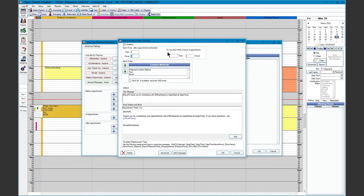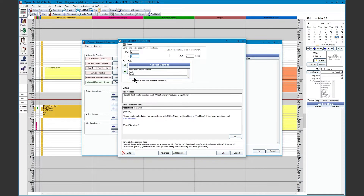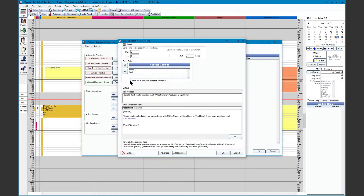On the right-hand side, we have the Do Not Send Within Time of the Appointment window to control last-minute and overlapping message types. The send order is a method of contact. We have the preferred confirm method from patient information in the family module. We have the texting option — if the patient has a wireless phone number, they'll get a text. We have the email option — if the patient does not have a preferred method or wireless number, they'll get an email. You can also select Send All to send both text and email.